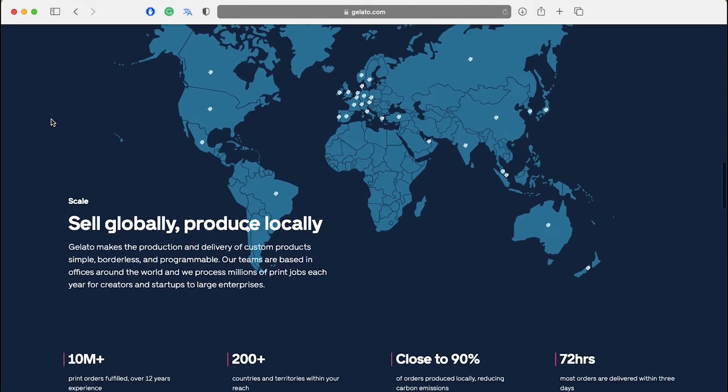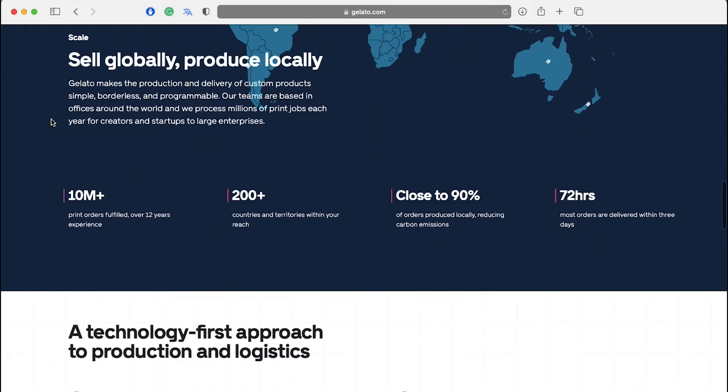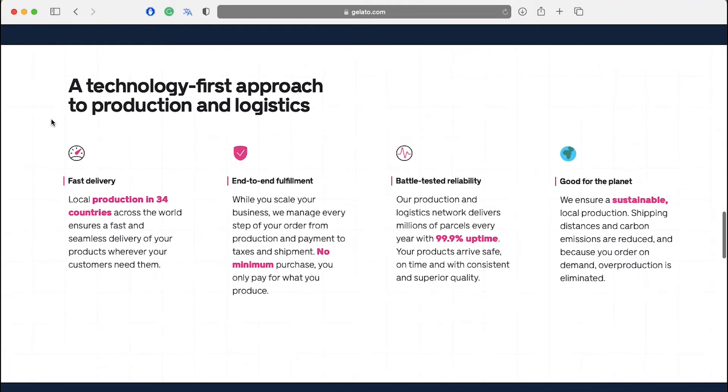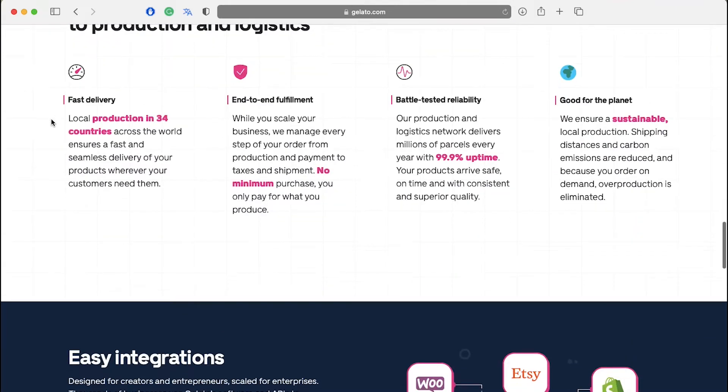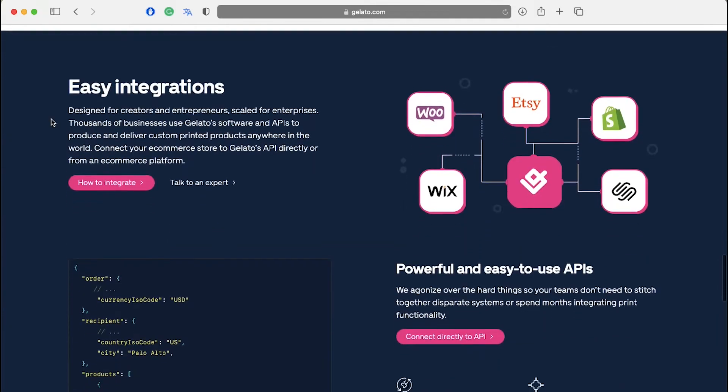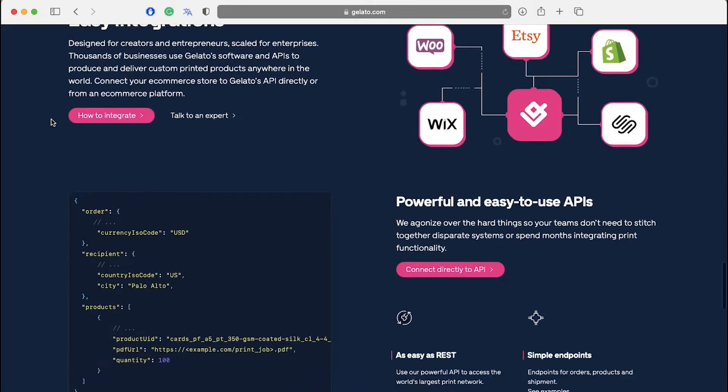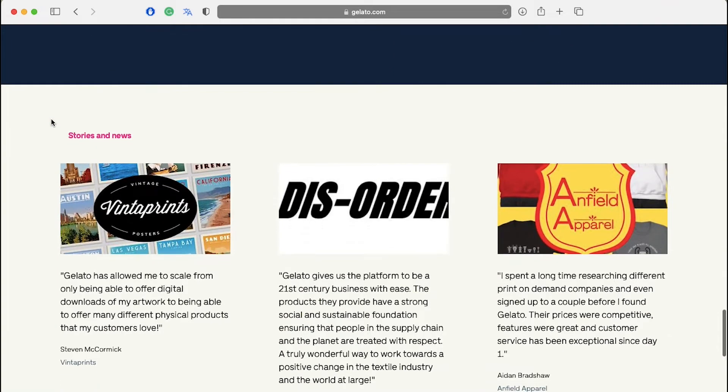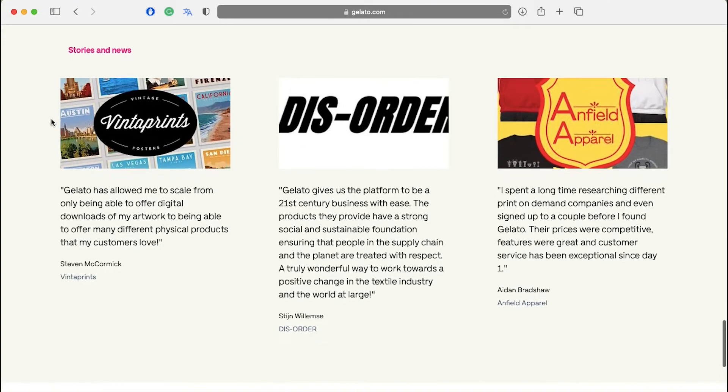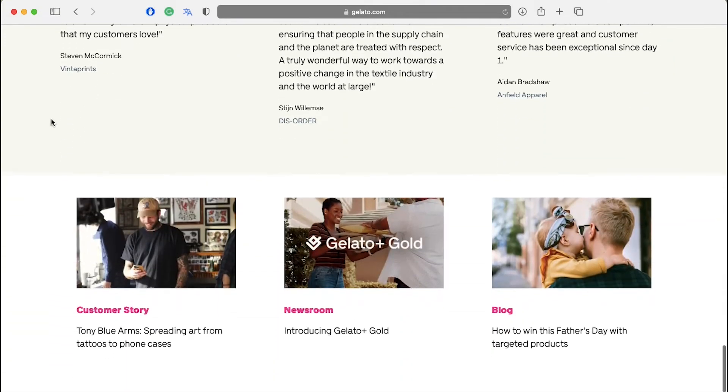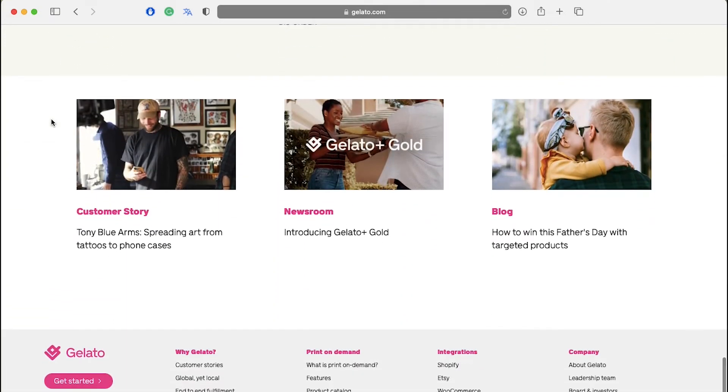There are a lot of products that they cater to like clothing, wall art, books, merchandise and accessories. And these are delivered to customers across the world through a network of more than 100 local production partners in 34 countries, including the US, Russia, India, China, Australia and all across Europe.